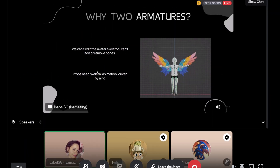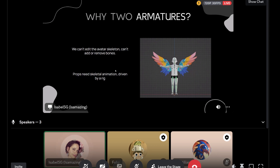So let's get started. Why two armatures? People always ask: do I need to use an armature, and why two? We need one armature for the avatar — the one we already have in the file — and another armature for the prop. We can't edit the avatar skeleton in any way; we can't add or remove bones.